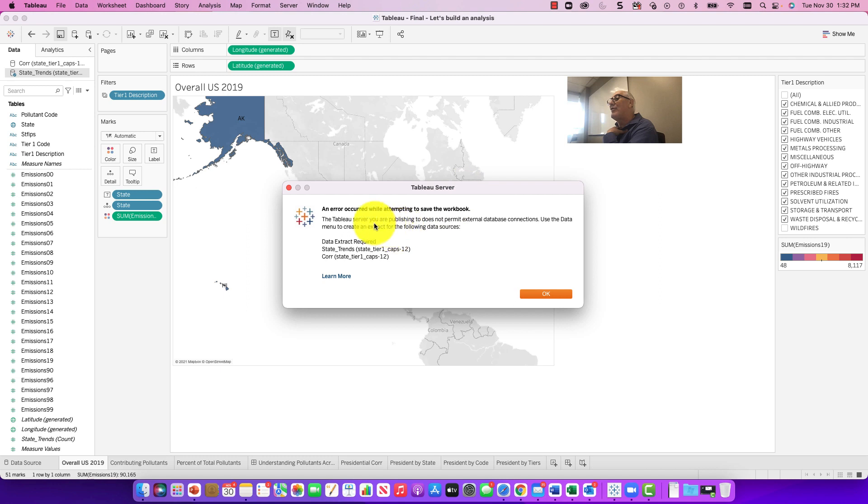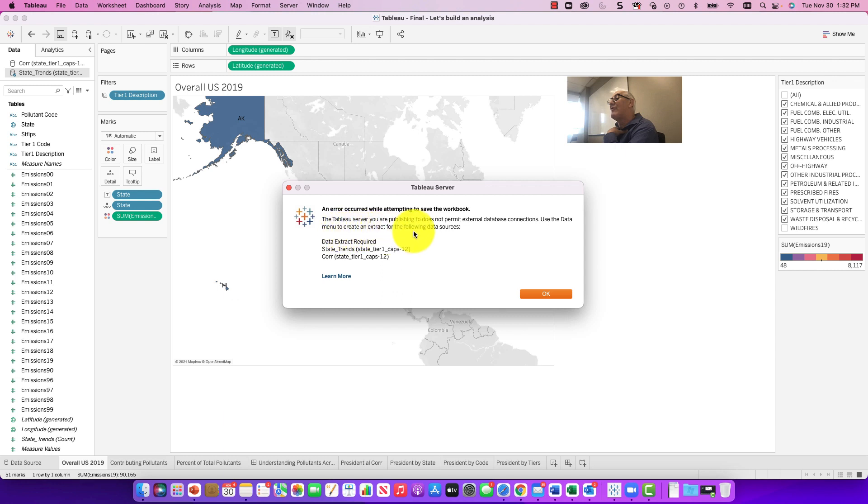The Tableau server you're publishing to does not permit external data connections. Use the data menu to create the extract for the following sources: data extract for the state and for the correlation. So these are both in the same spreadsheet.